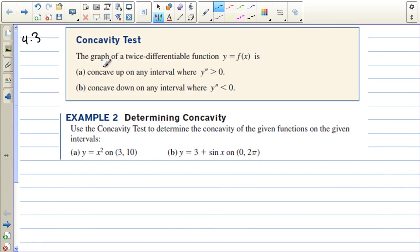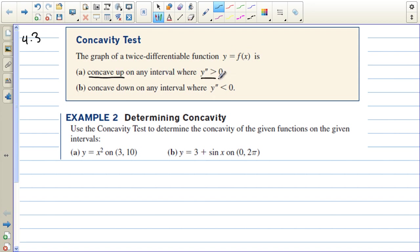This is section 4.3, on the second derivative and what it tells us about the graphs of functions. First, we have the concavity test. The graph of a twice-differentiable function y equals f of x is concave up on any interval where the second derivative is positive — greater than zero. Concave up means it's like holding a cup; that's concave up.